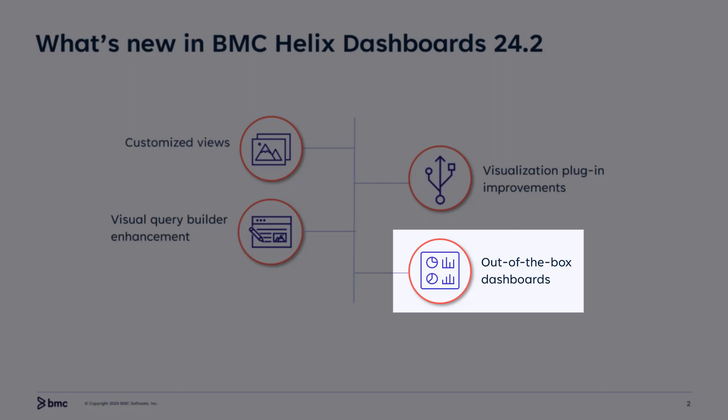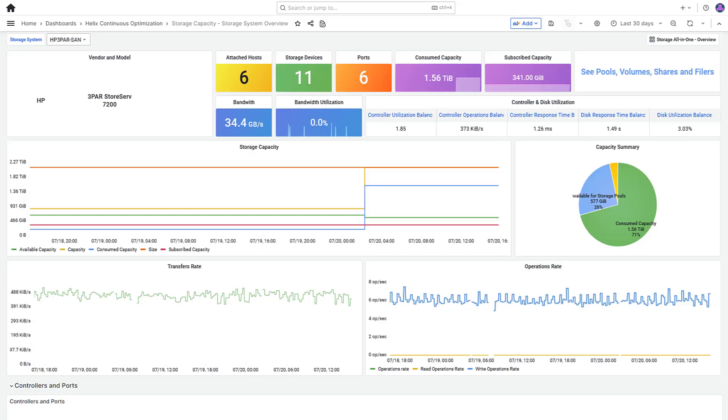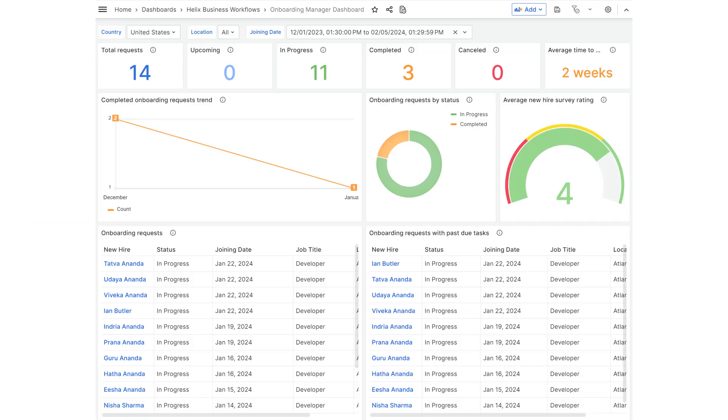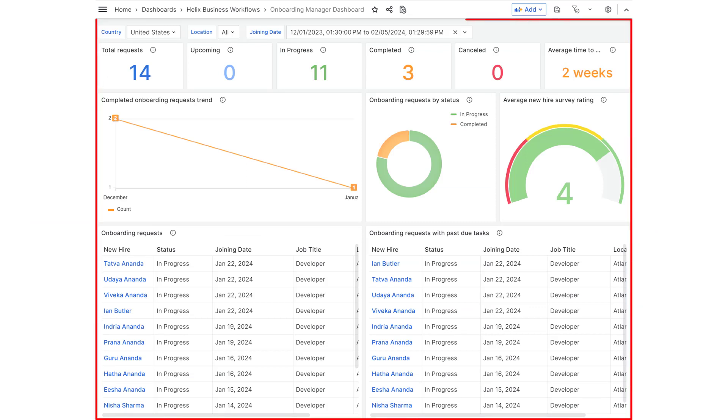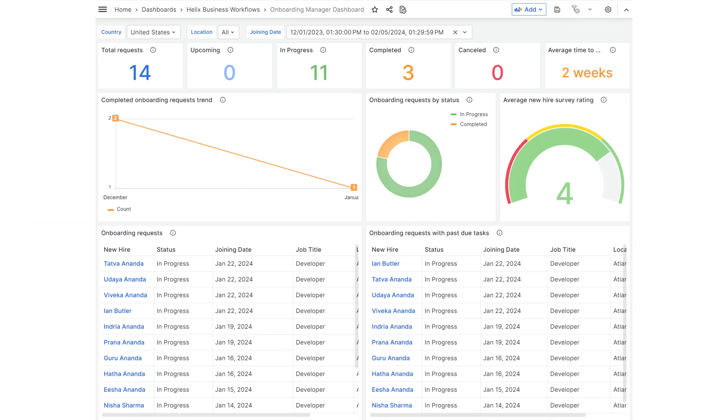And lastly, let's look at updates to out-of-the-box dashboards. Use the storage all-in-one dashboards to visualize and manage the capacity of the storage systems. To view the onboarding process of new employees, use the Onboarding Manager dashboard.